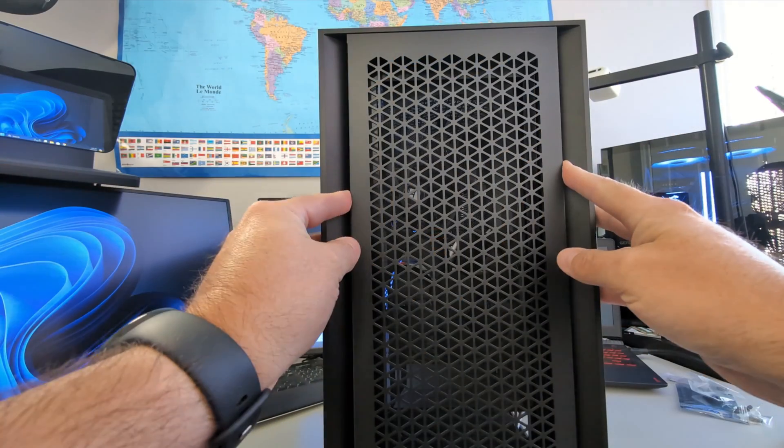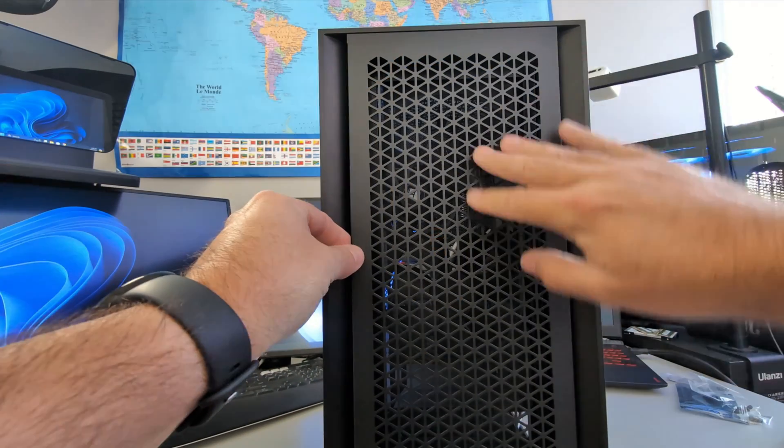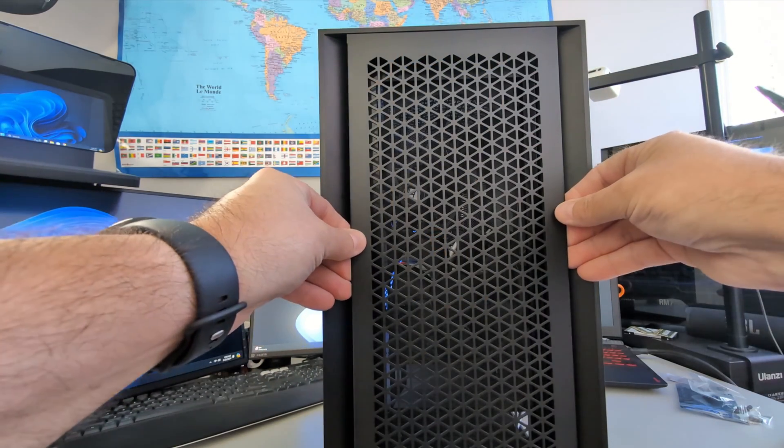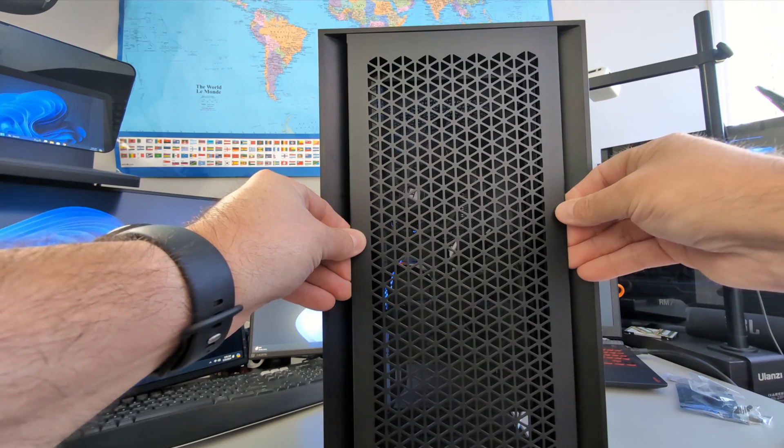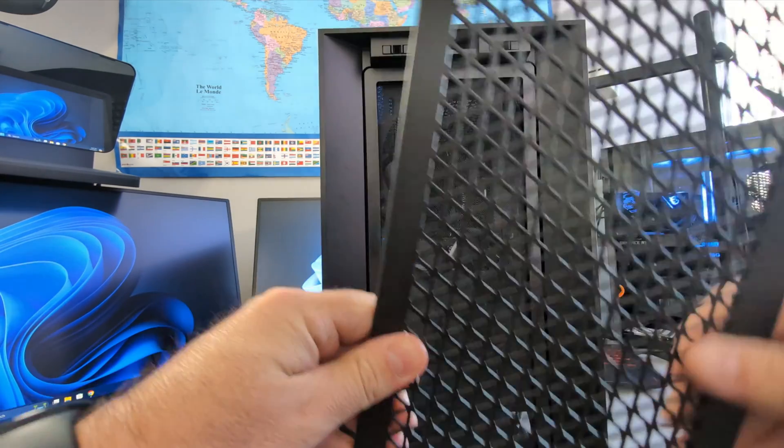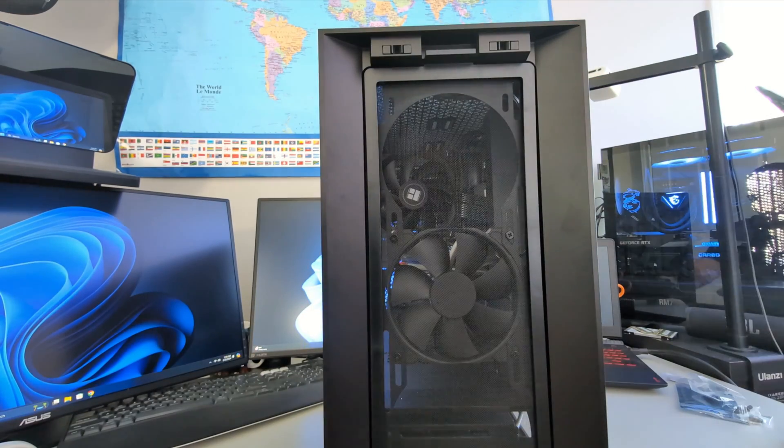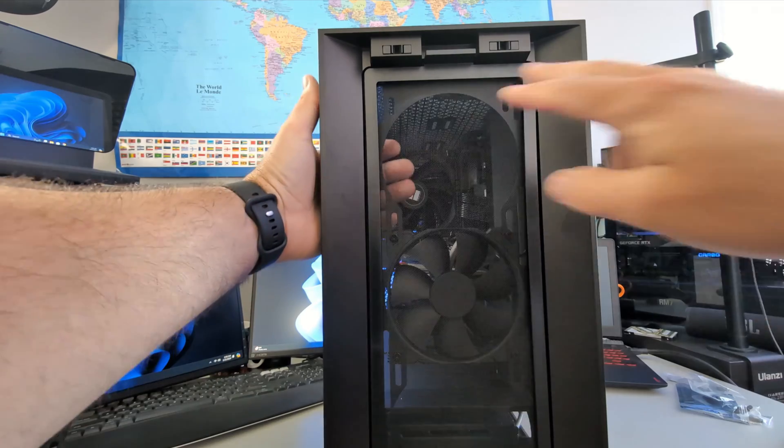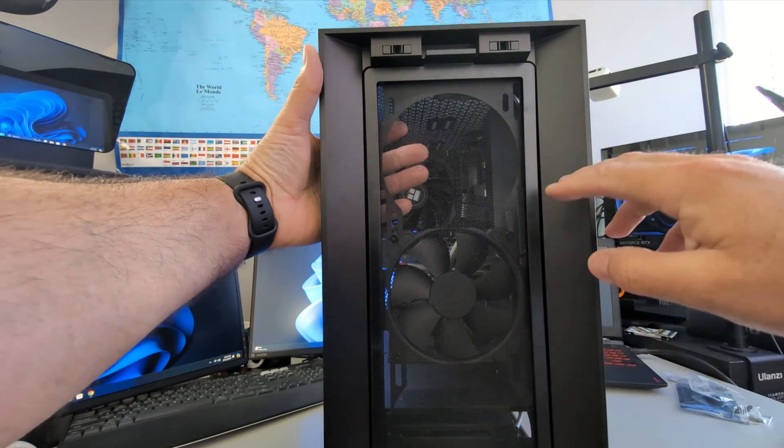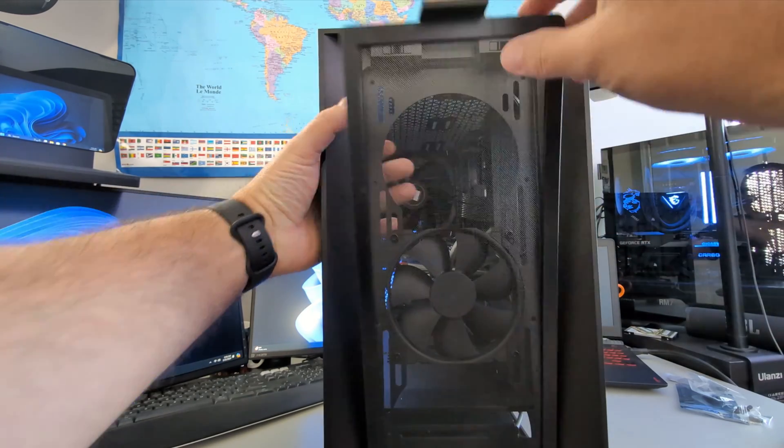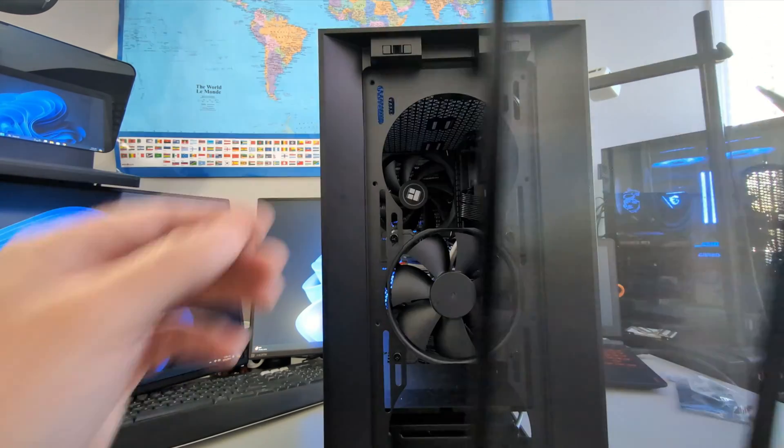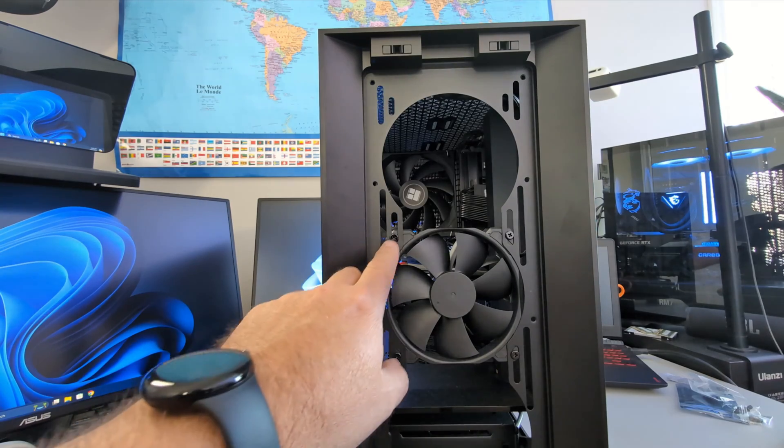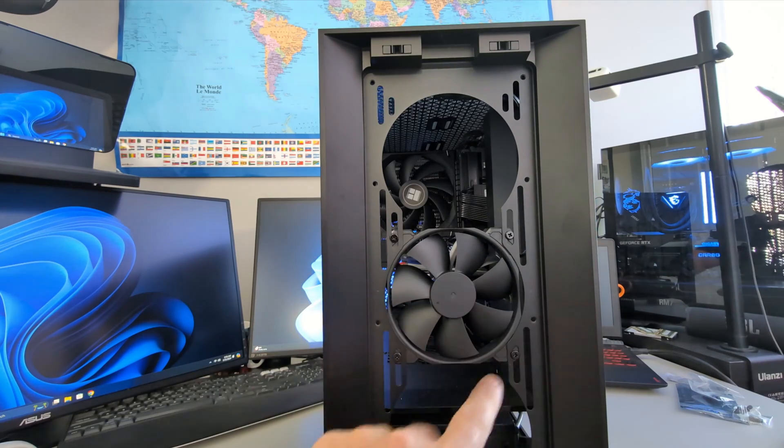So turning the PC case around, removing the front cover here is easy on this Corsair 4000D. It just pops off like that, it snaps into place, and then you'll also find this dust screen back here. Just give it a little push from the back side and it should come out just like that, revealing all our screws for mounting our fans.